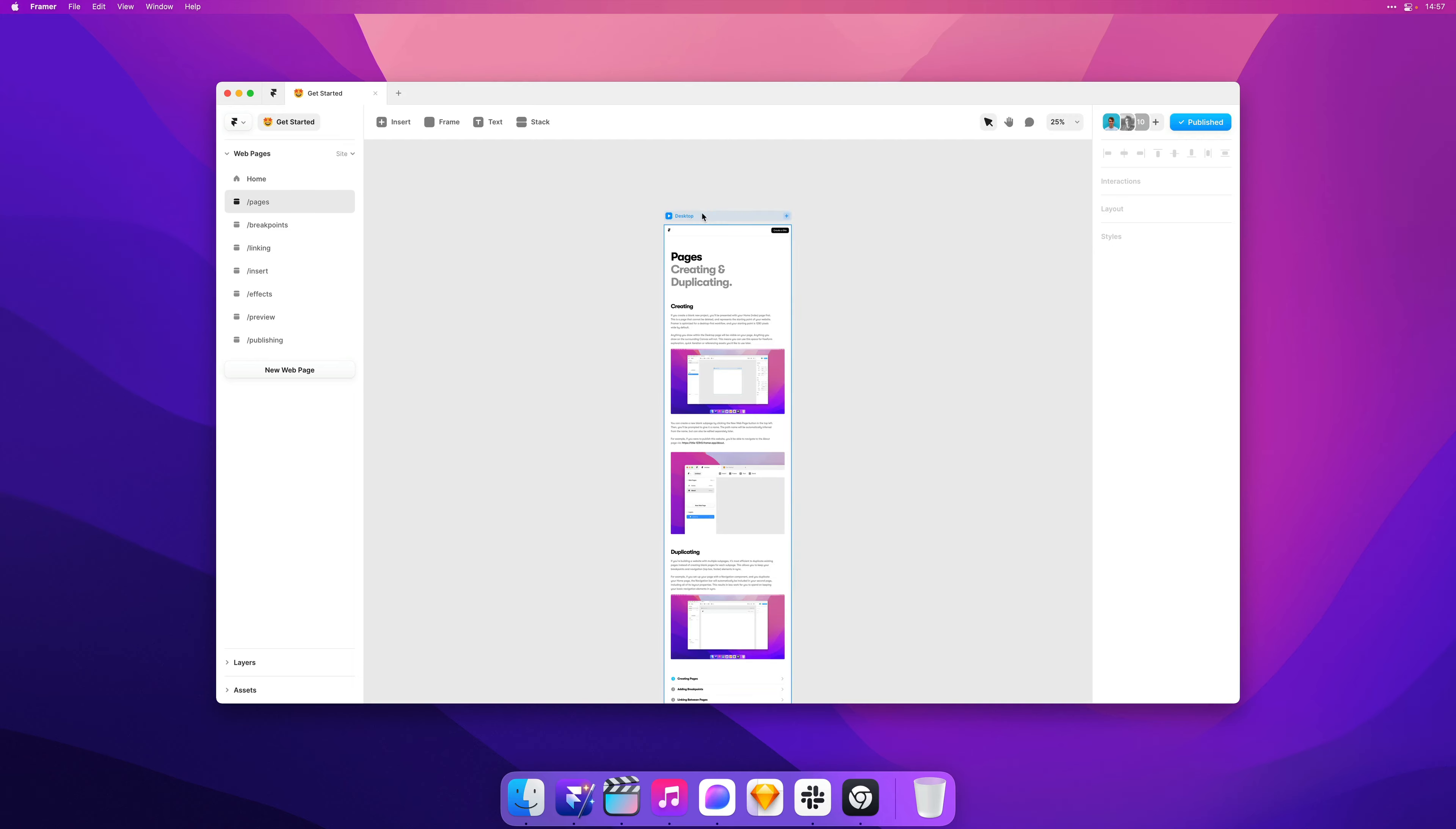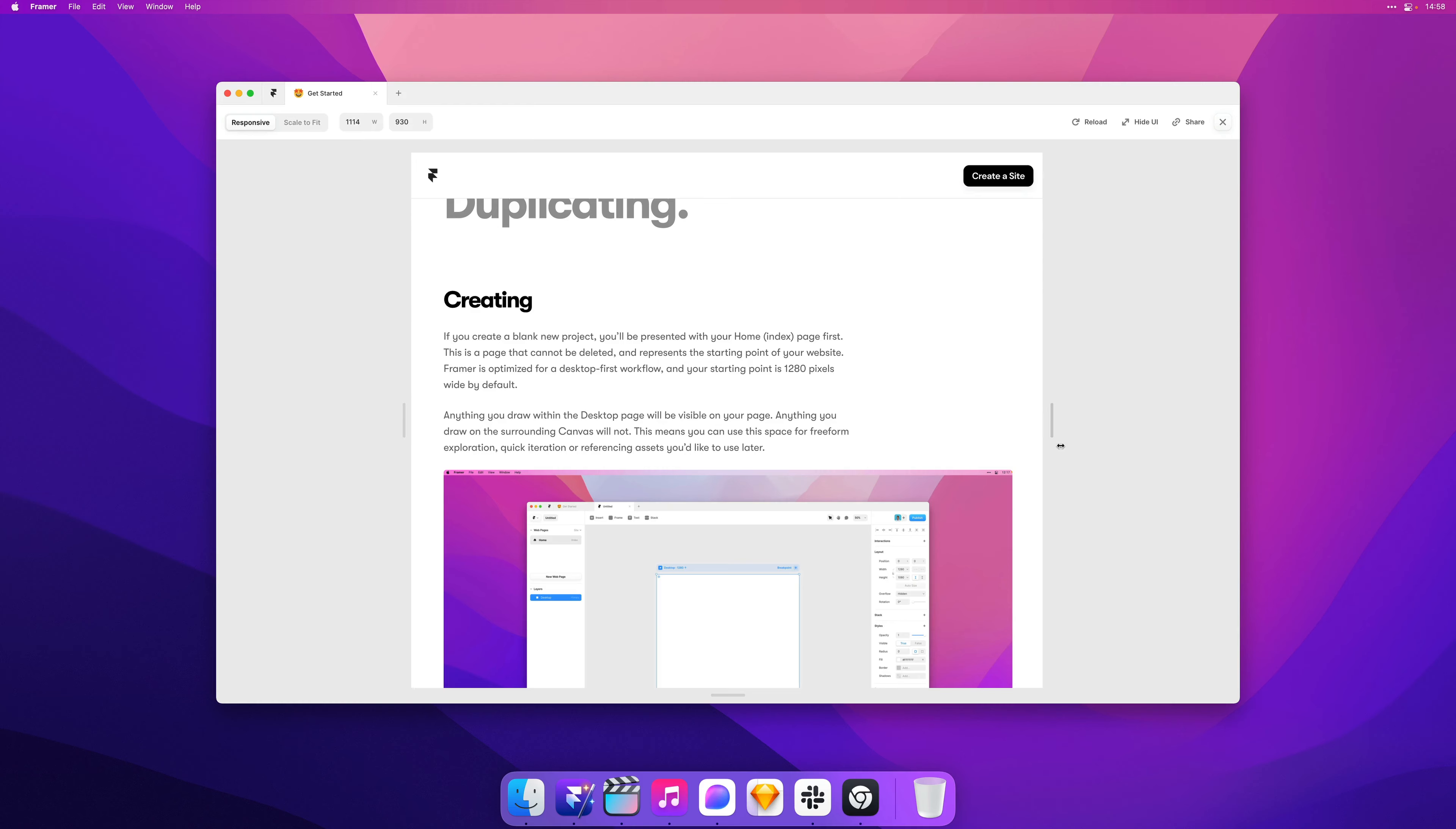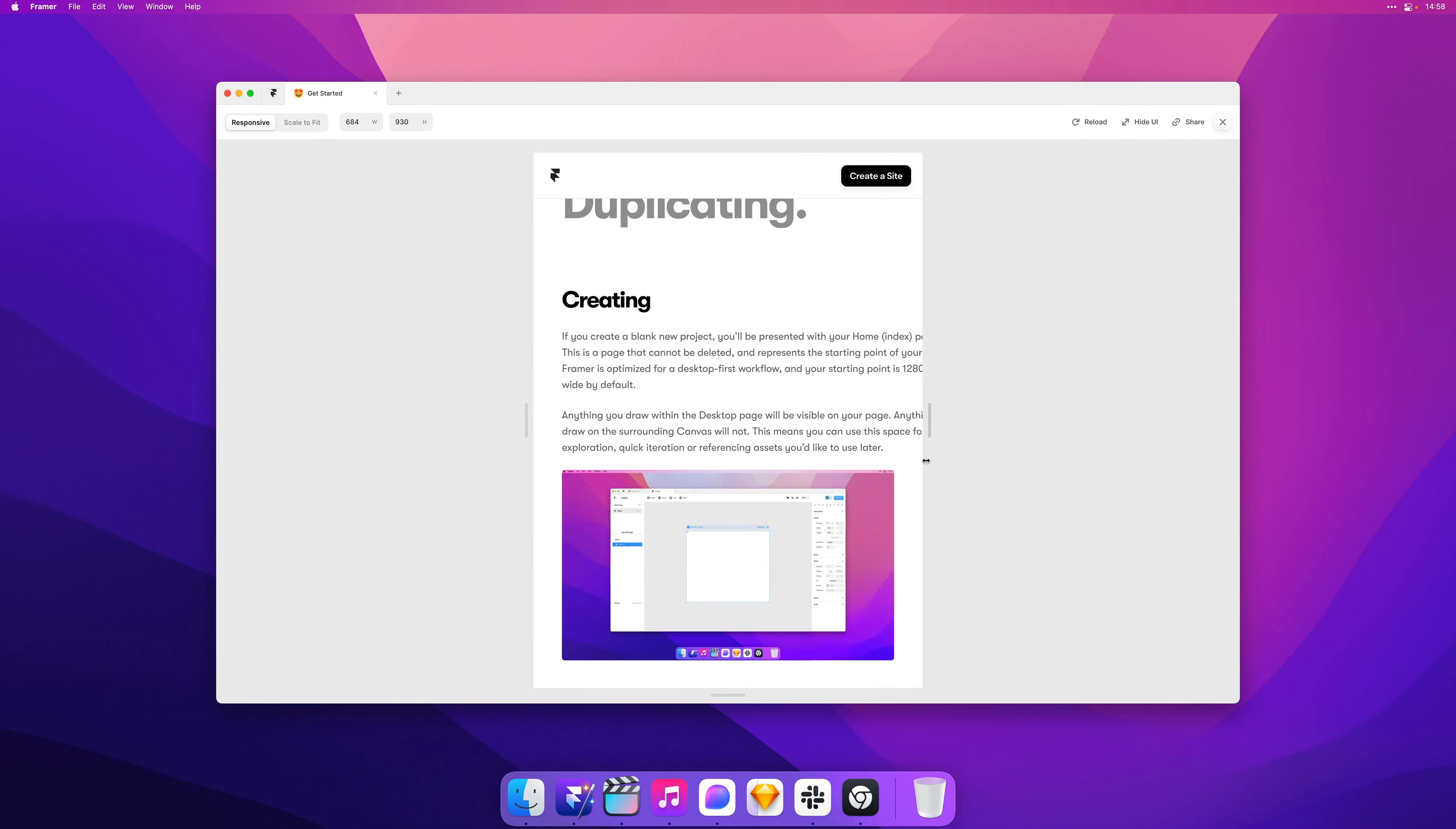And if we now preview this, you'll see that the image doesn't scale any further than 1000 pixels. And as soon as it hits that point, it resizes proportionally.